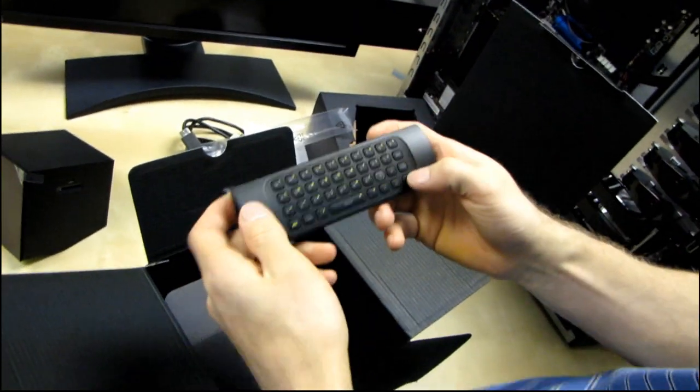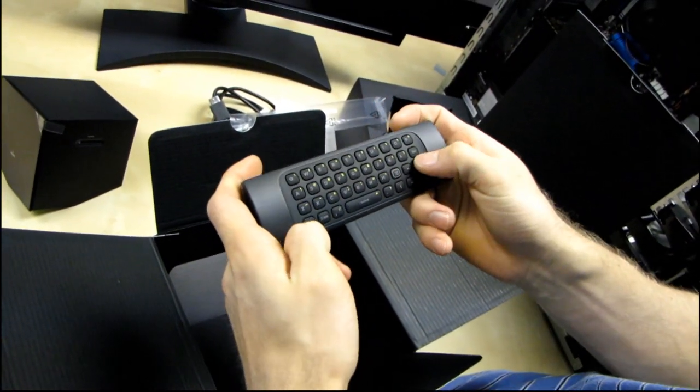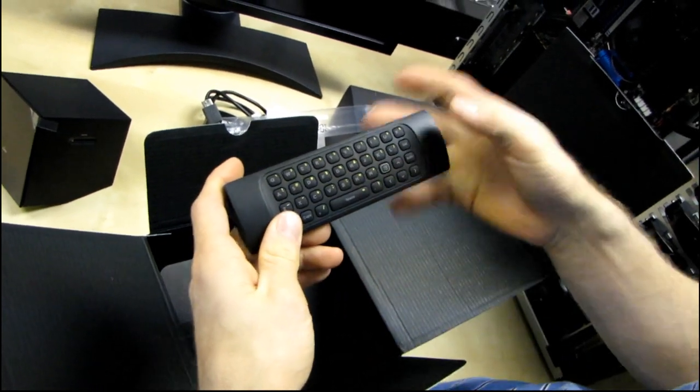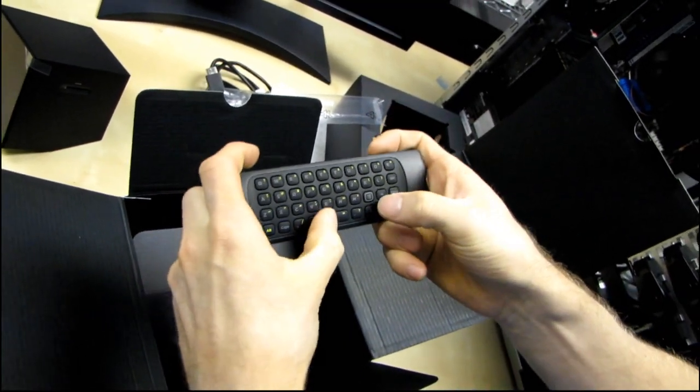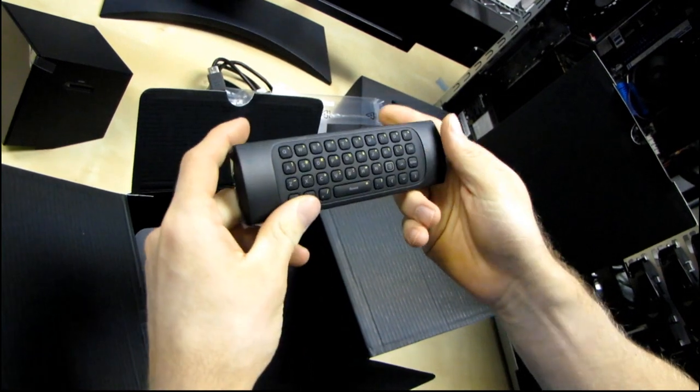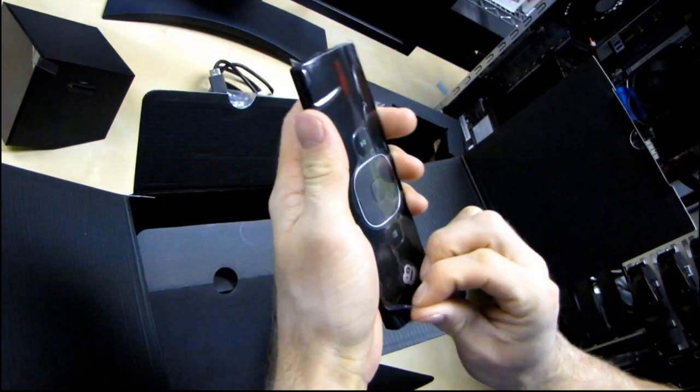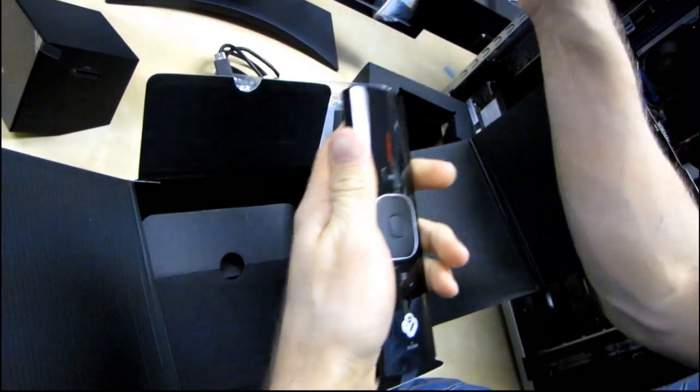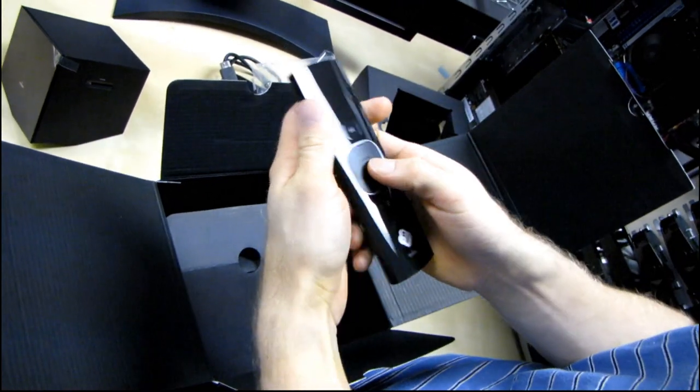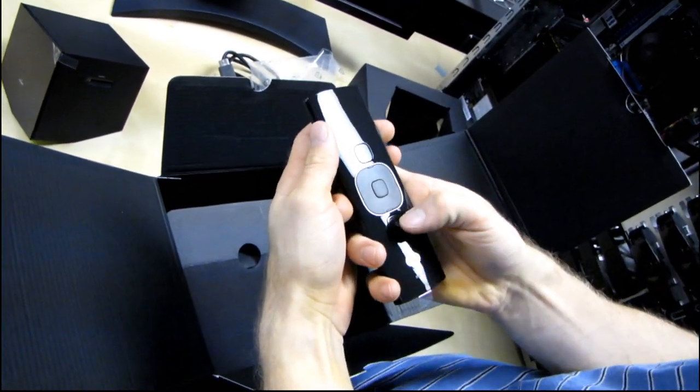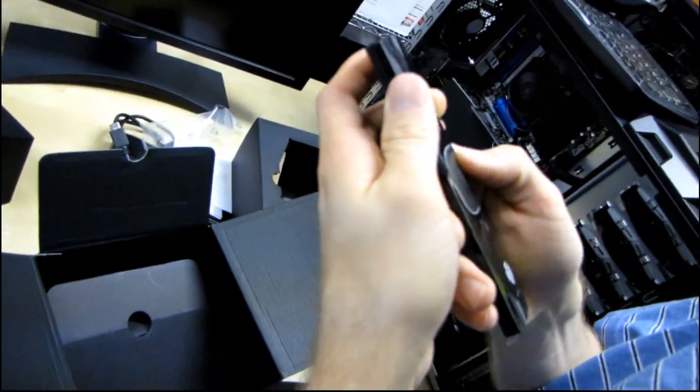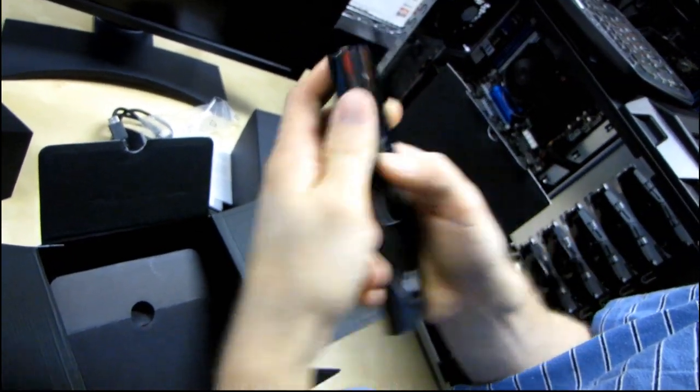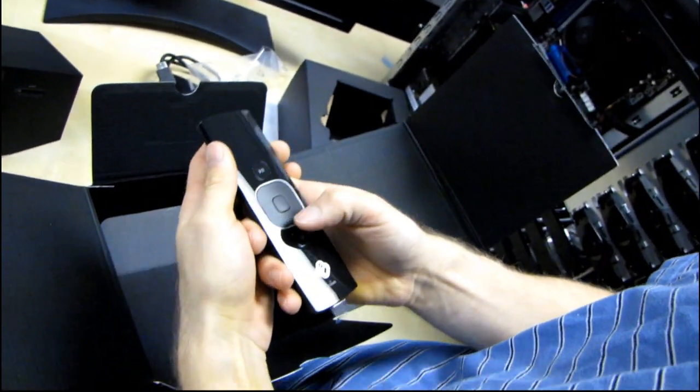Look at that. We've got a full keyboard on the remote including access to lots of different special characters and whatnot. We've got arrow keys, space, this looks like a menu key of some sort. And then on the other side, this is very, very nice. We've got a play button as well as a menu button.